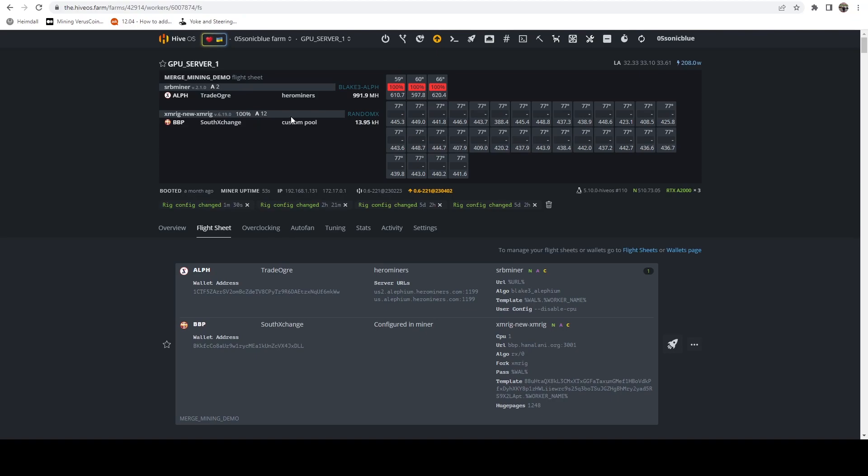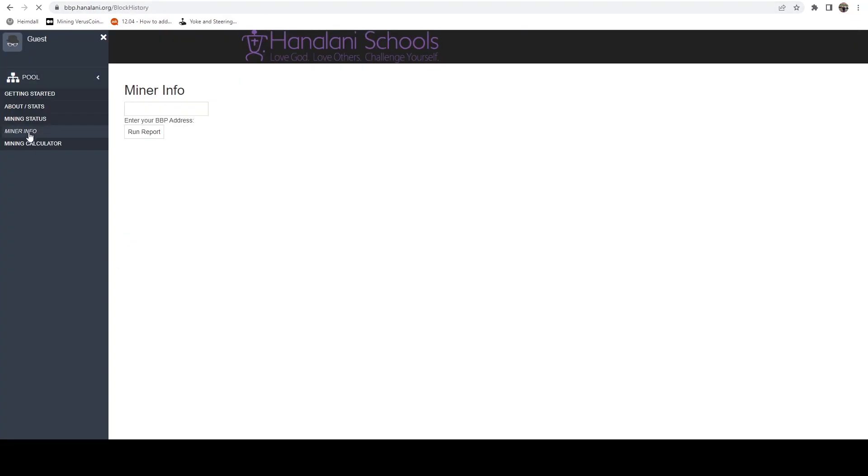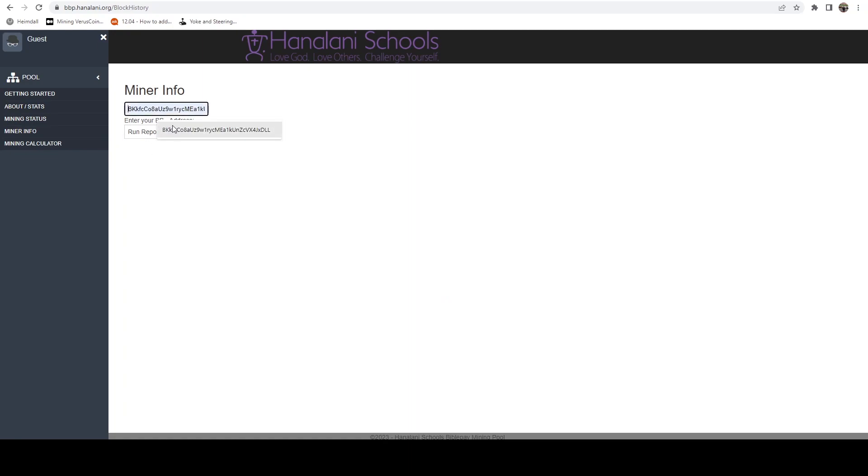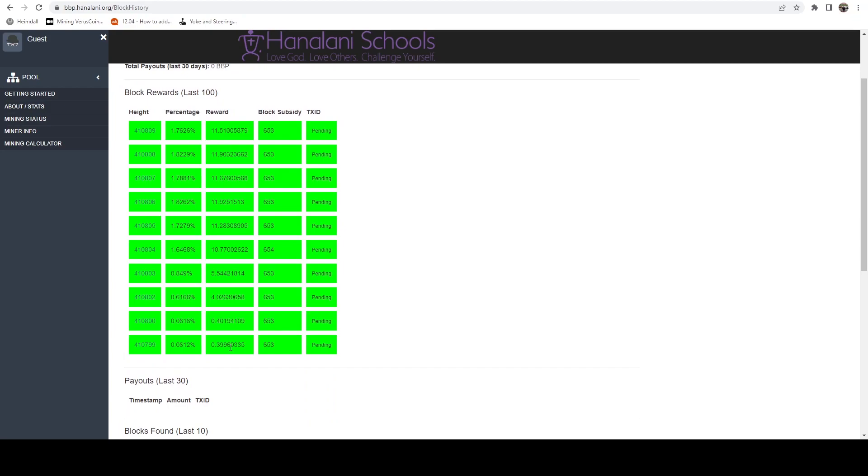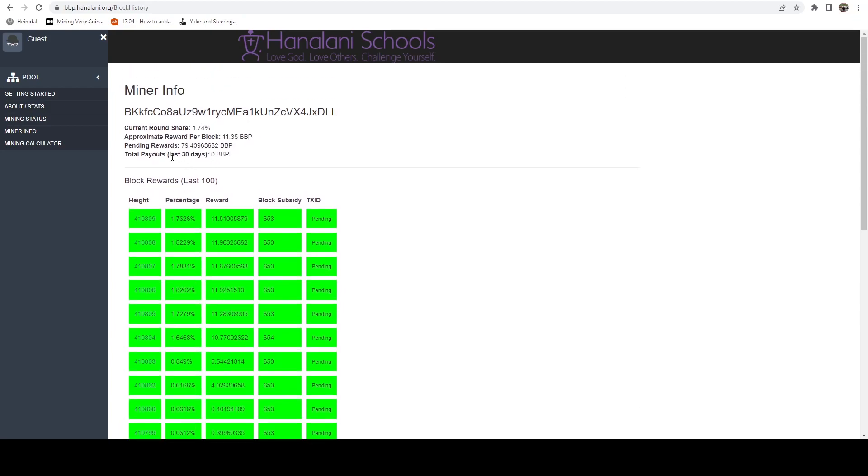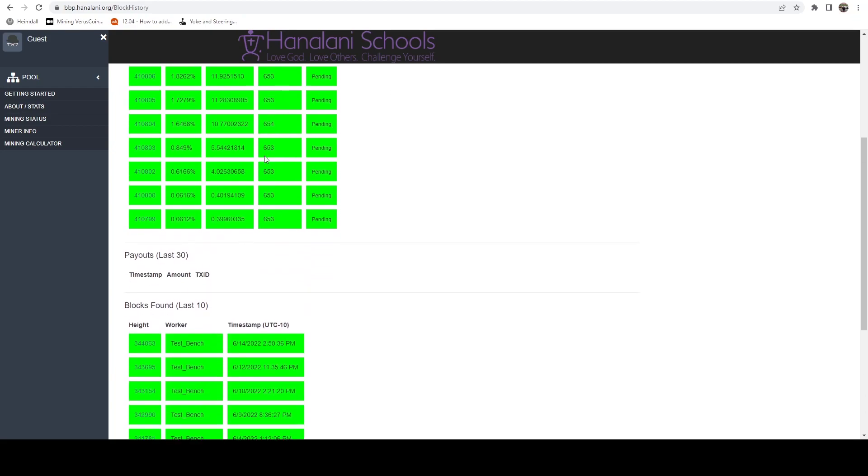What we can do now - and you may need to wait about an hour for this to reflect on the pool - but if we hop over to the pool and go to 'Miner Info' and put our BiblePay address and hit 'Run Report', you're going to see basically every block and what your reward for that block was. You're going to see what your current average round shares are, which mine are averaging about 1.74 percent. I'm essentially getting around 11.35 BiblePay per block. Every block that's found, as long as I have a share in that block, I'm typically averaging around this. My pending rewards are currently 79.43 BiblePay, and here you can see all those pending transactions.